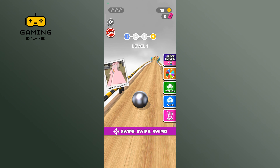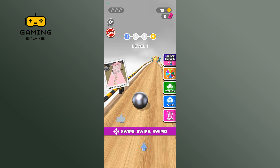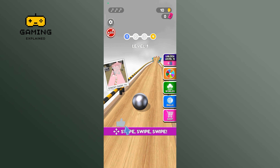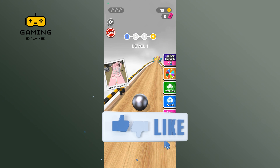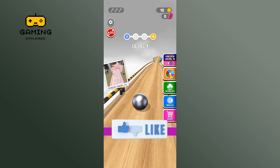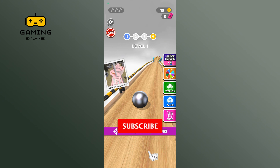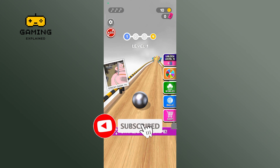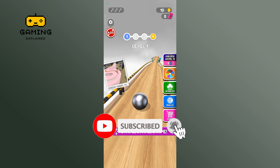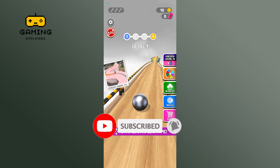Thanks for watching Gaming Explained. If you like this video, hit the like button and drop a comment with any questions or feedback. If you are new, subscribe and click the bell icon to stay updated on future videos.